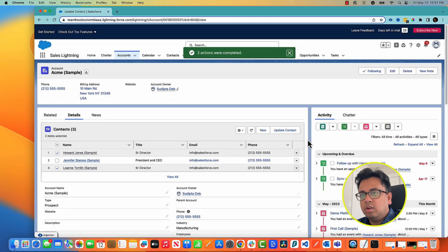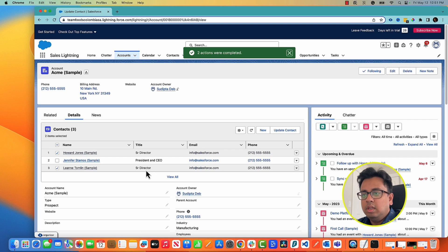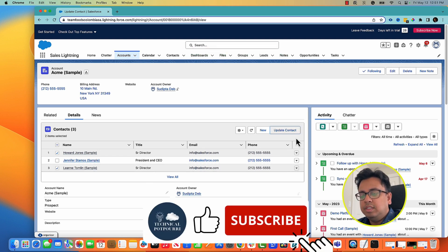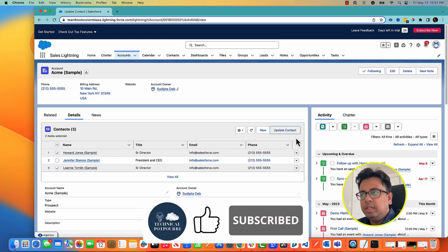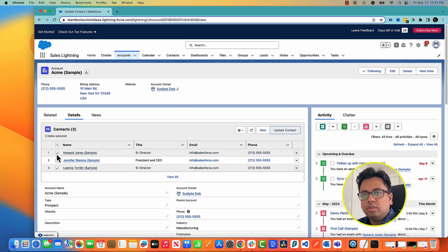So if I click on OK, both of their titles are actually changed from hello to senior director. So this is a very powerful feature which will allow you to mass edit records from your related list.